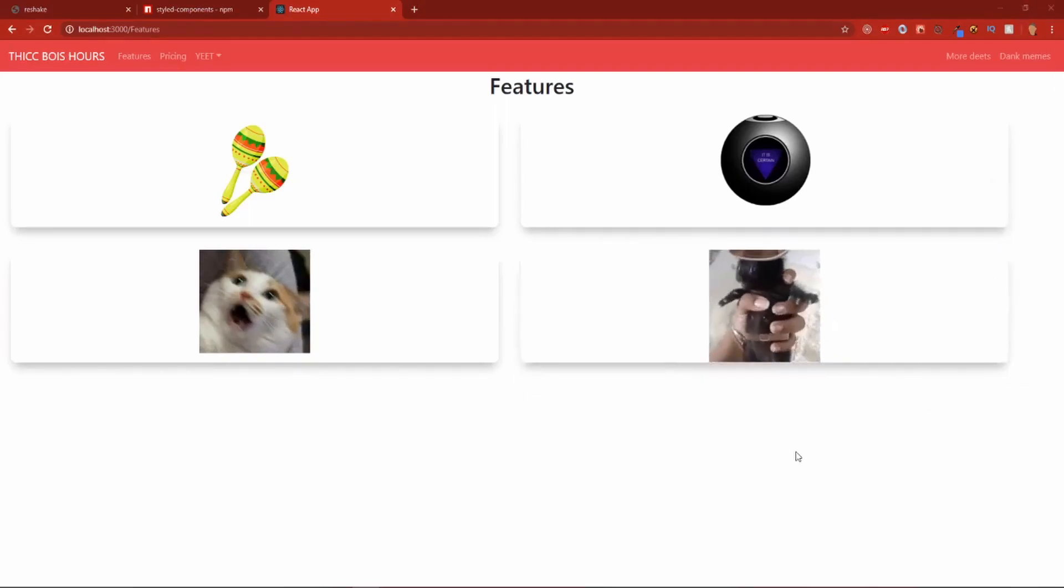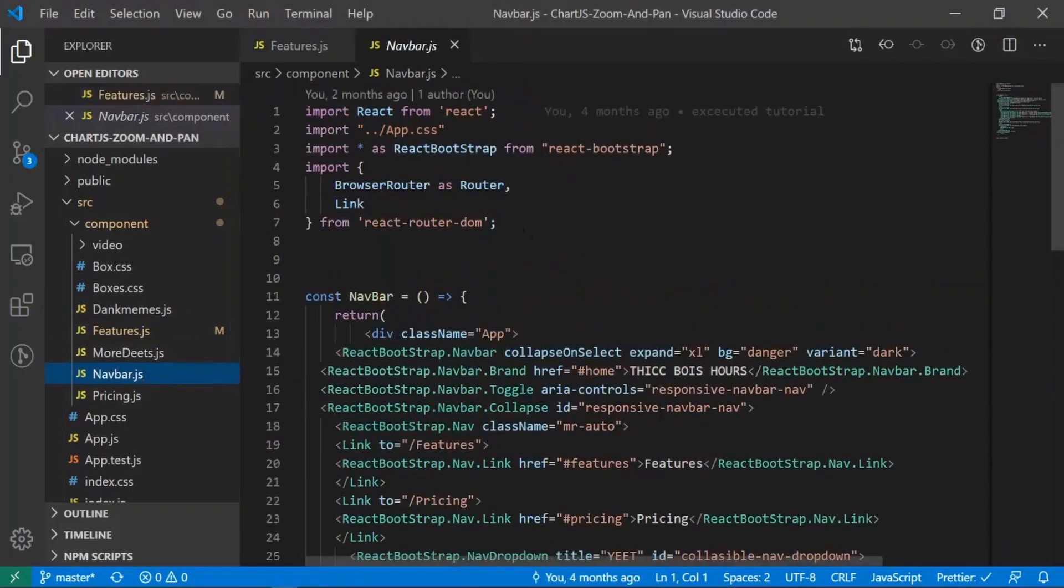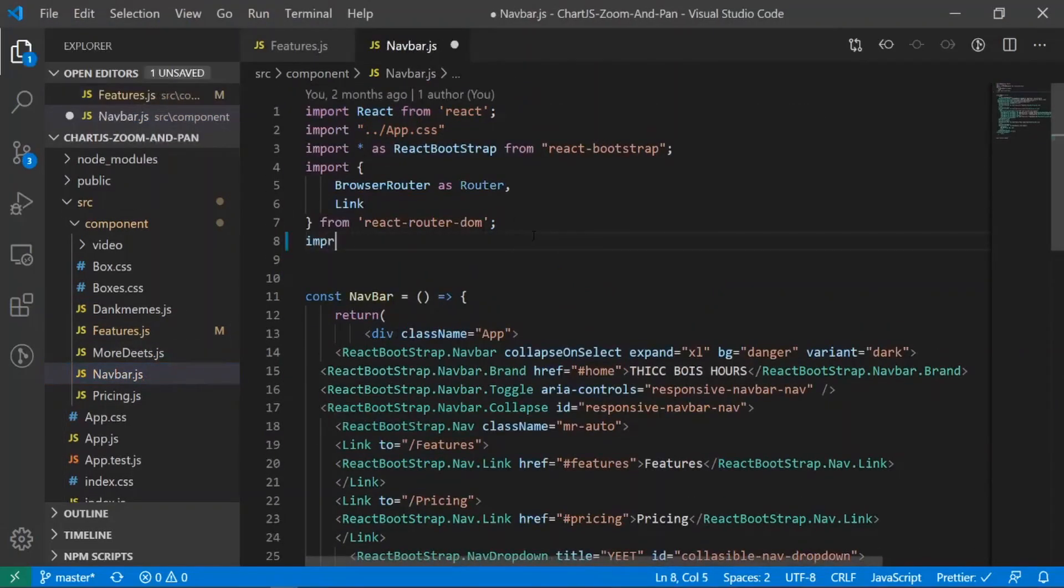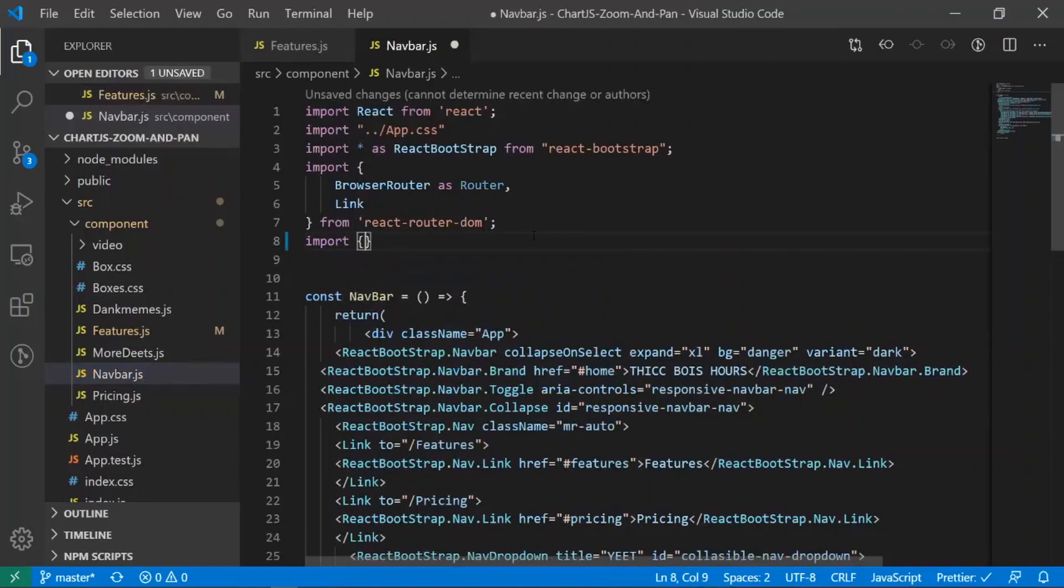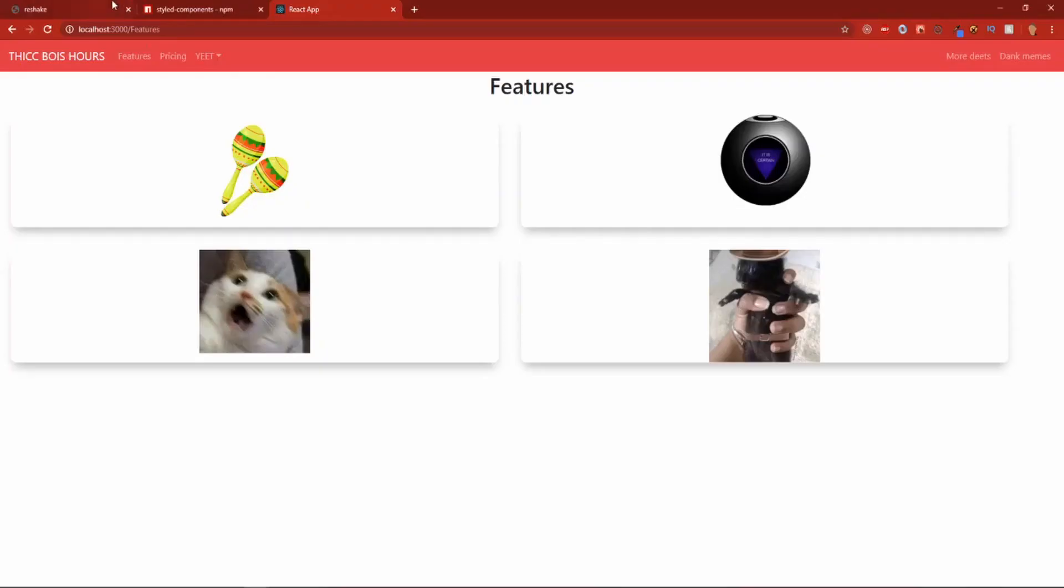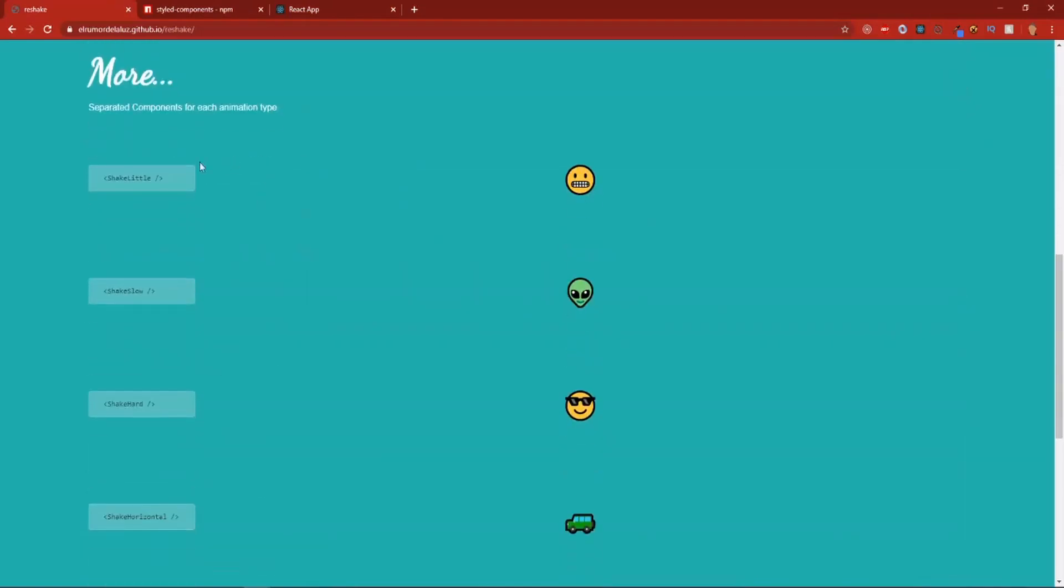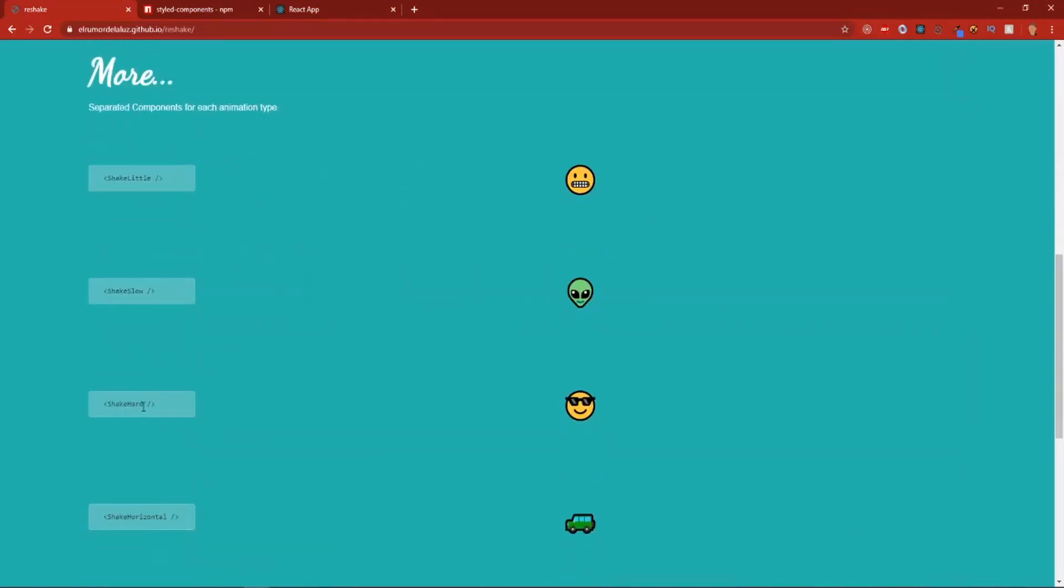Alright, cool. So I hope you all enjoyed that. You know what? Hold on. Let's make a. Let's shake our nav bar. Let's just shake our nav bar as crazy as possible. Where is it? Nav bar. Okay. I'm gonna import. I think it was. Crazy shake? Let's go back. Shake hard. Okay. There it is.